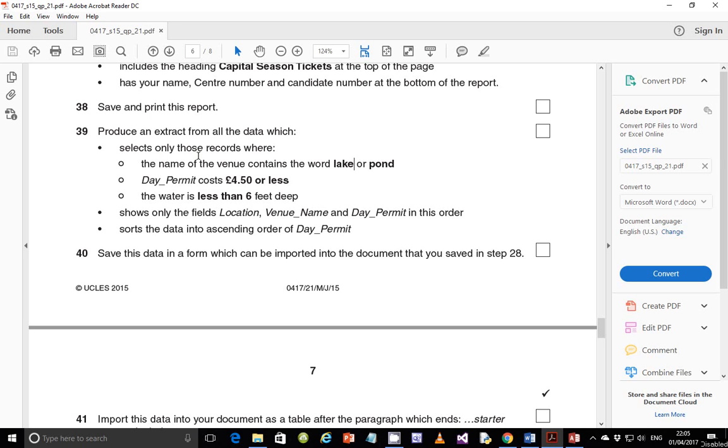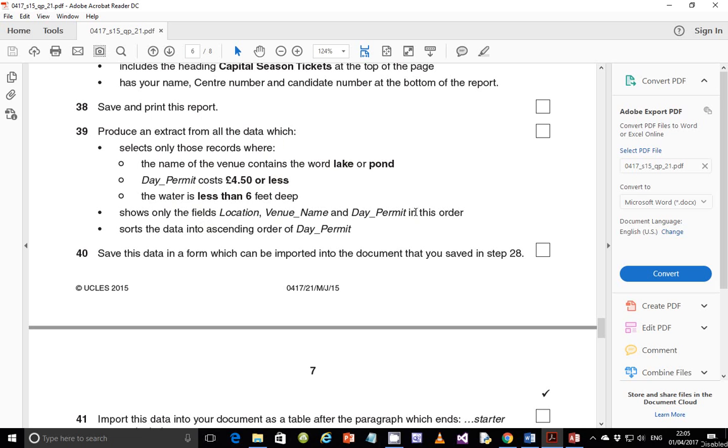We are supposed to start looking at step number 39 and this is simply just producing an extract of the data which selects only those fields where the name of the venue contains the word lake or pond and then debt payment cost 4.5 pounds or less and the water is less than 6 feet deep. It should only show the fields location, venue name and debt payment in this order and then should sort the data into ascending order of debt payment.